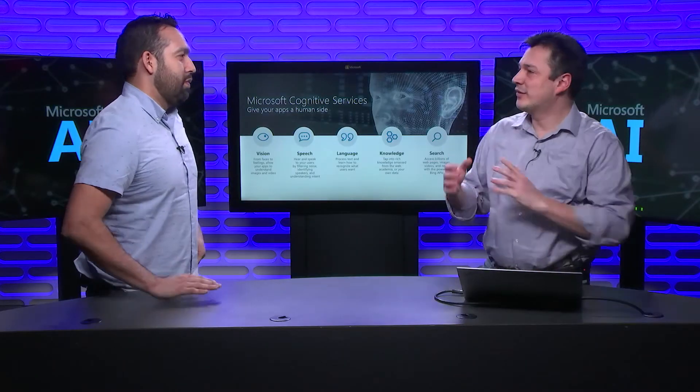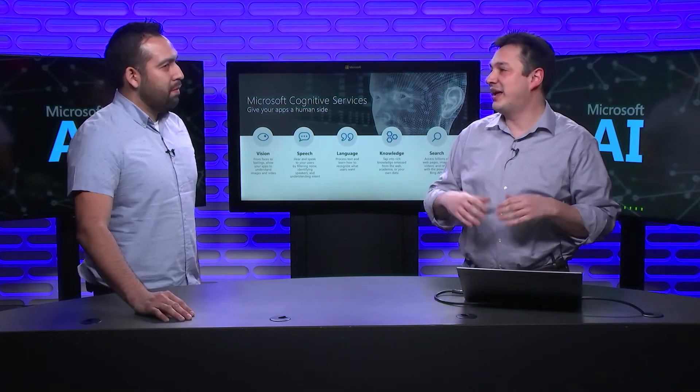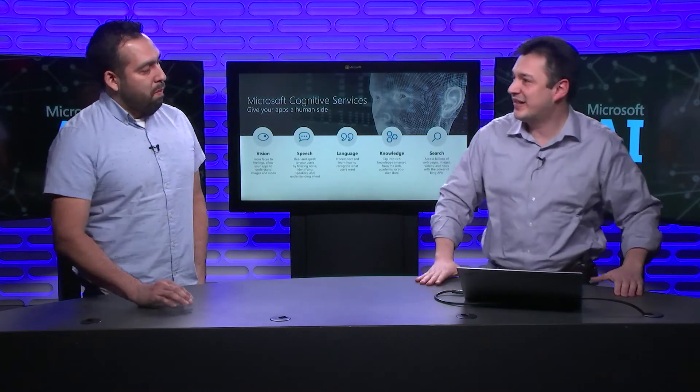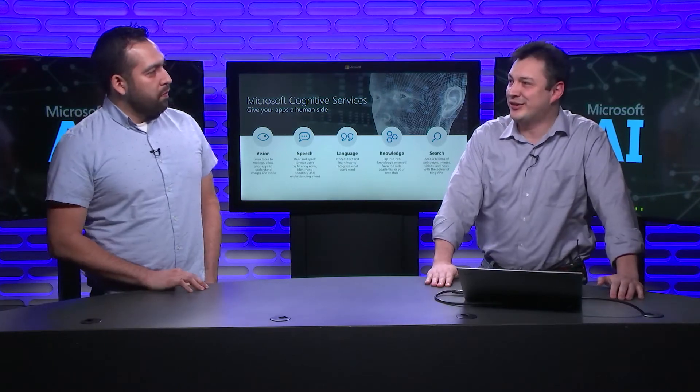Very good. So cognitive services are really a variety of services that use machine learning under the hood. But you don't need to be a data scientist to harness all the power of machine learning. Sometimes machine learning can feel a little bit hard. Not a problem with cognitive services. If you're a developer, you can consume cognitive services. Awesome.